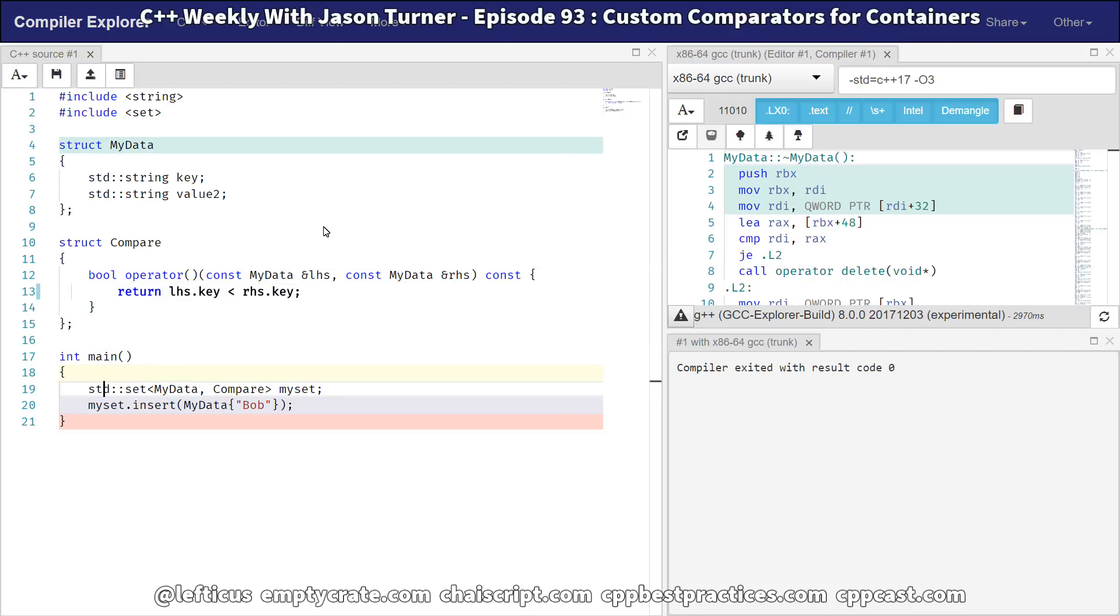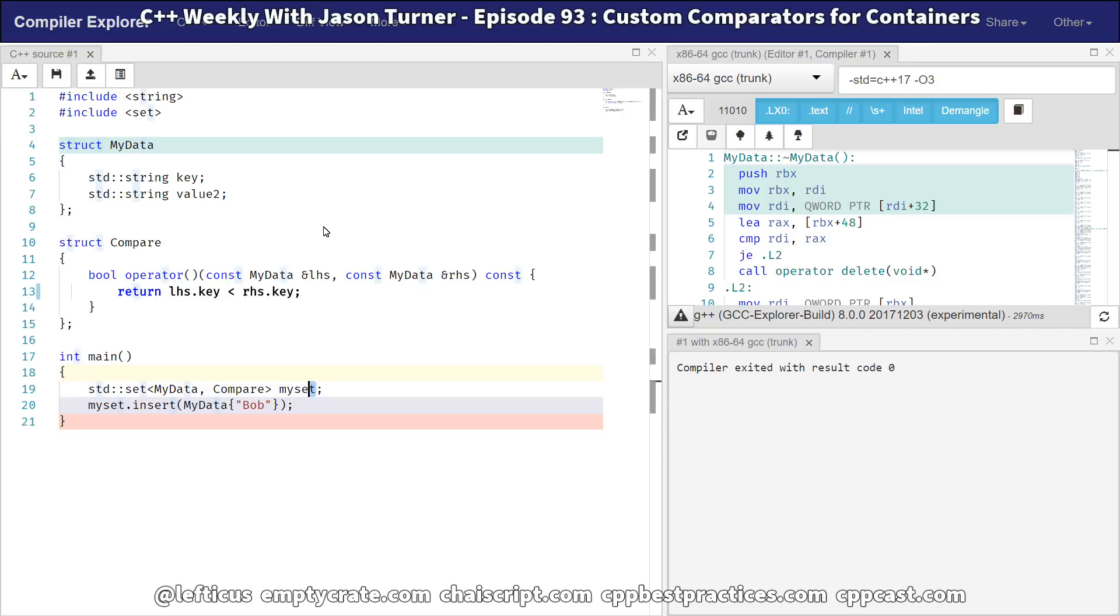So we've got our operator paren that we've provided as a member function here to our struct compare. And then we pass in this type compare. And we get a default construction of this compare object in our set here when we have constructed our set object.